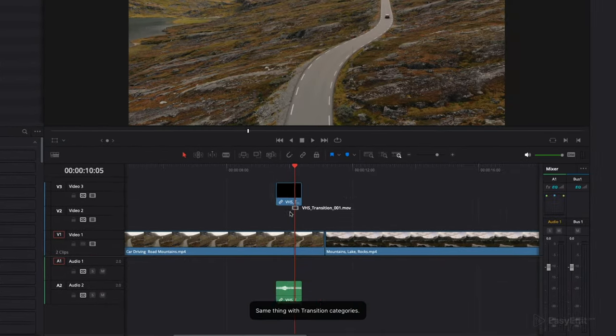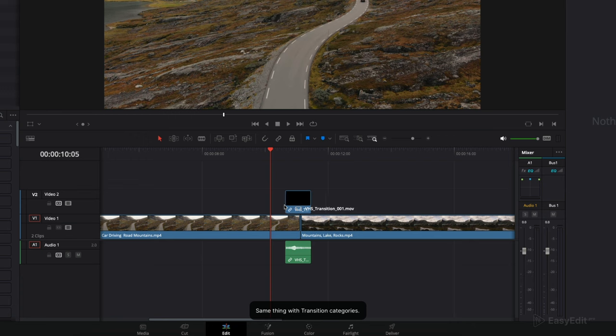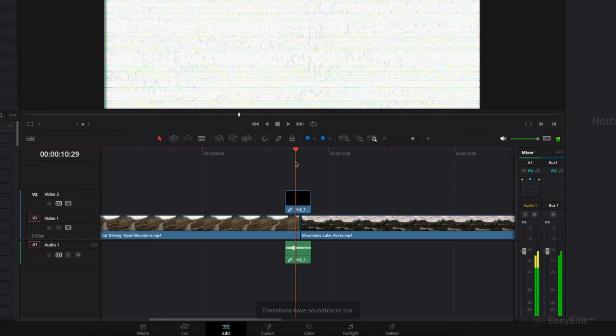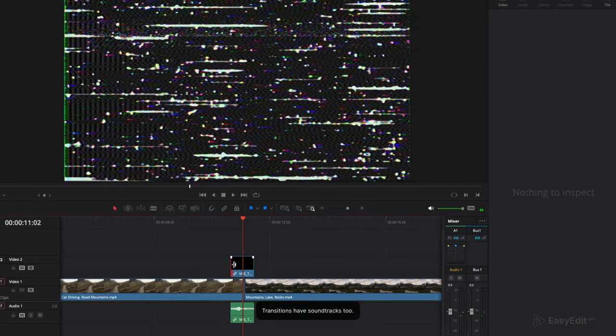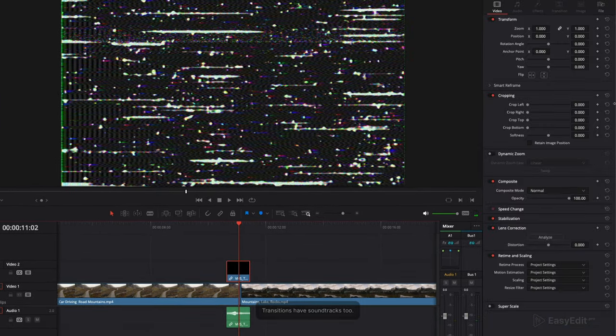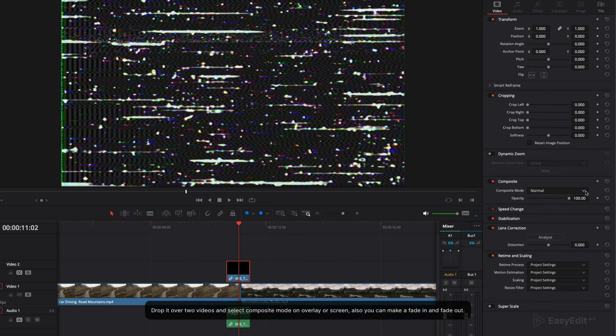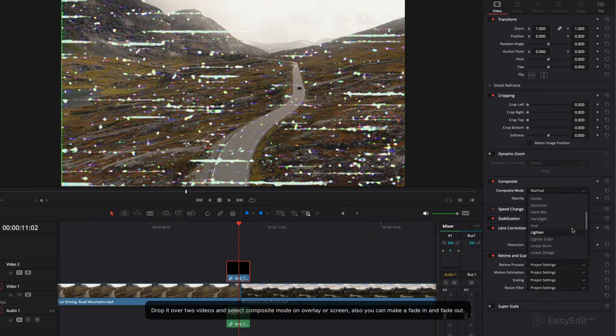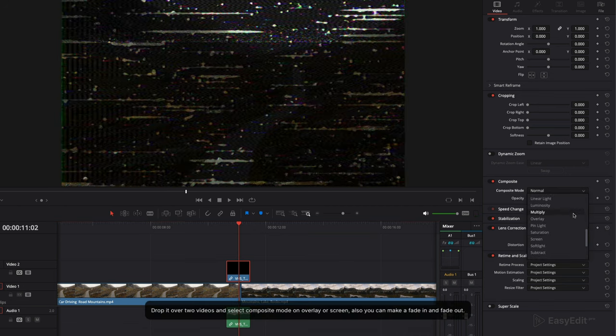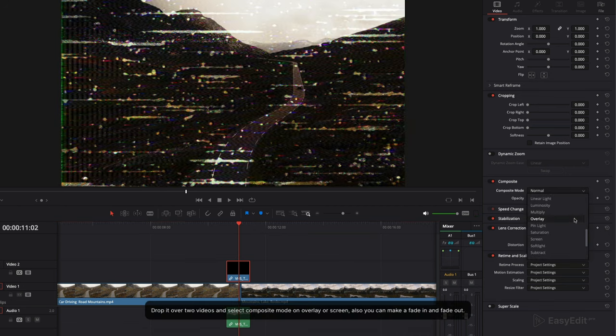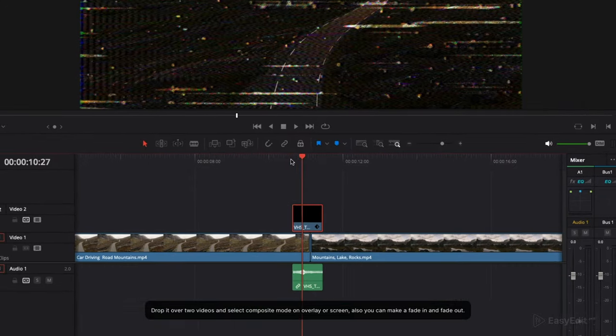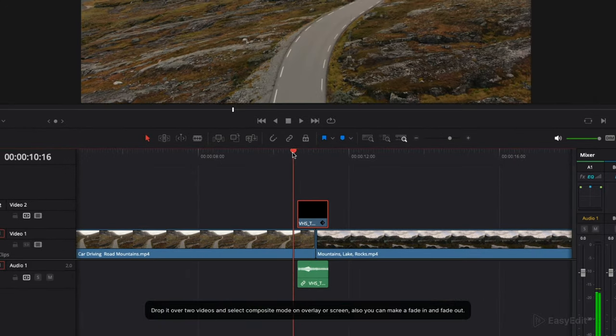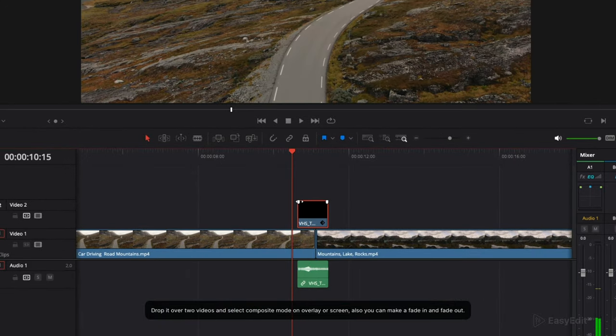Same thing with transition categories. Transitions have soundtracks too. Drop it over two videos and select composite mode on overlay or screen. Also you can make a fade in and fade out.